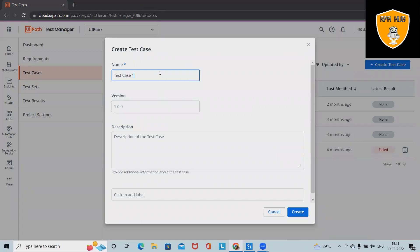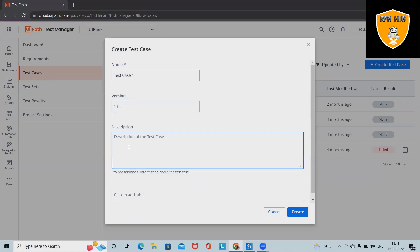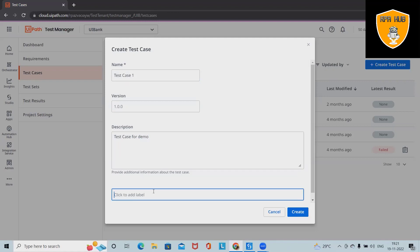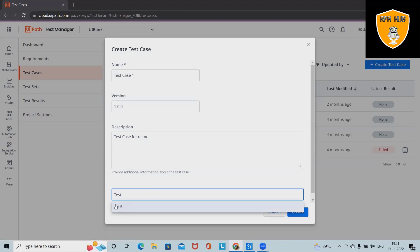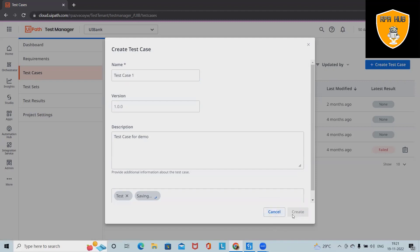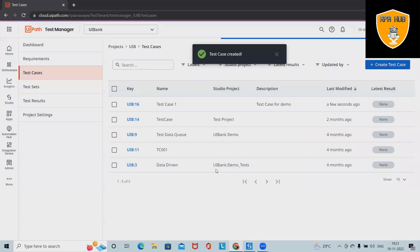Here we can define the version in which version this test case is lying. I've written 'test case for demo' in the description. In the label section, we can add the appropriate label. This is how we create our test cases — just write a label, for example 'test', and click Create.